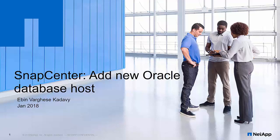Hello everyone, I'm Abin Khadavi, Senior Technical Engineer for Oracle Solutions and Snap Center. In this demo, you will learn how to add new Oracle Database Host with NetApp Snap Center.